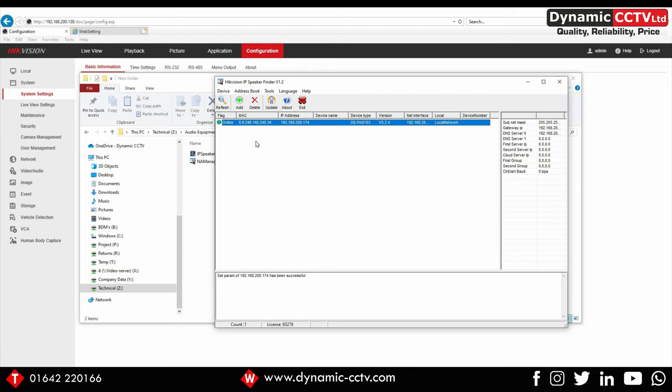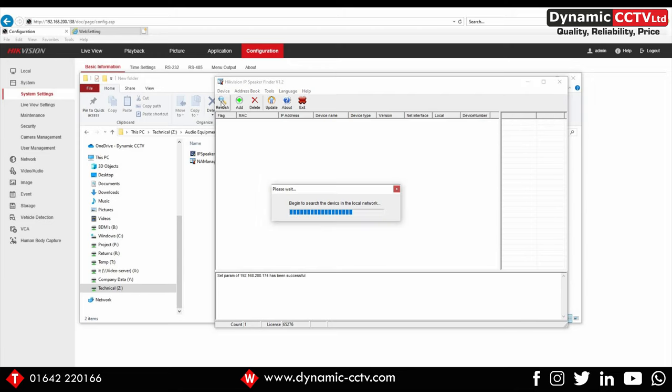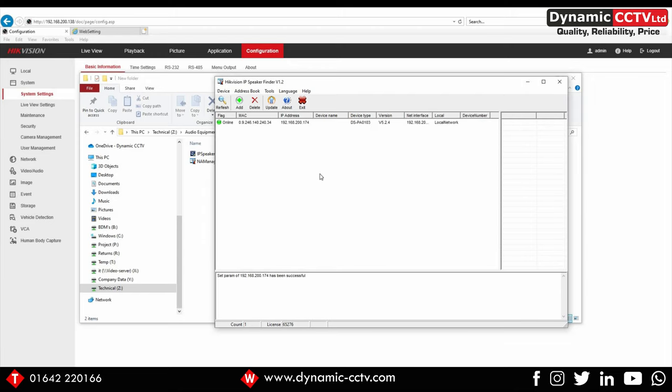So we've got my horn speaker there. We've got a refresh button that will reload the network. It's only found the one because that's the only one we've got plugged in.